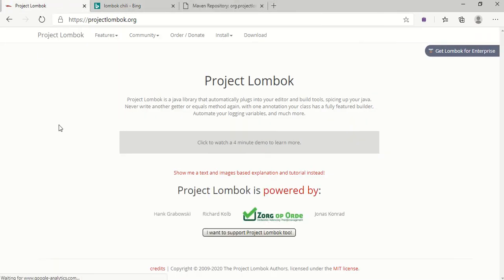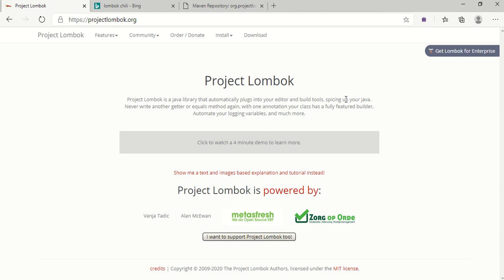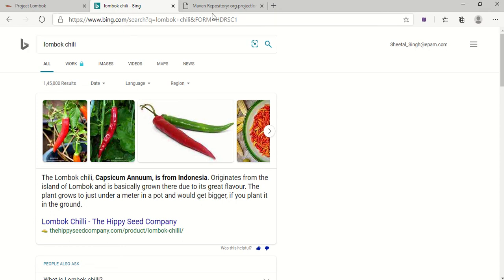Let me show you the official site of Project Lombok. It says that Project Lombok is a Java library that automatically plugs into your editor and build tool, spicing up your Java. You never have to write another getter, setter, equals, toString, etc. As for the name — Lombok is an island in Indonesia where chili is very famous, so that's likely why the project is named Lombok.